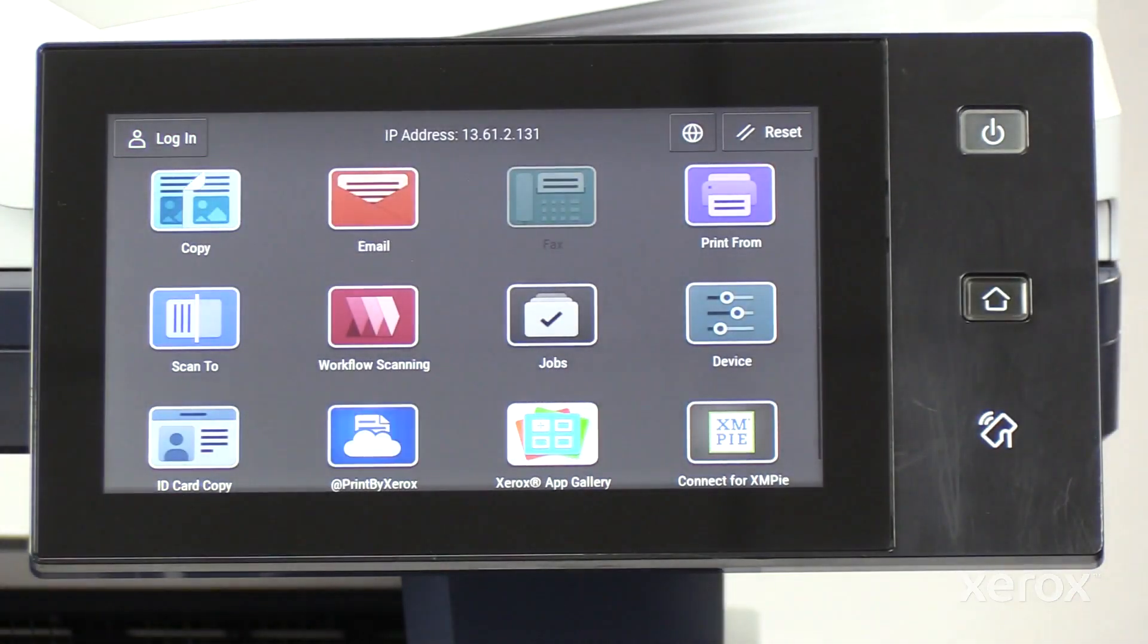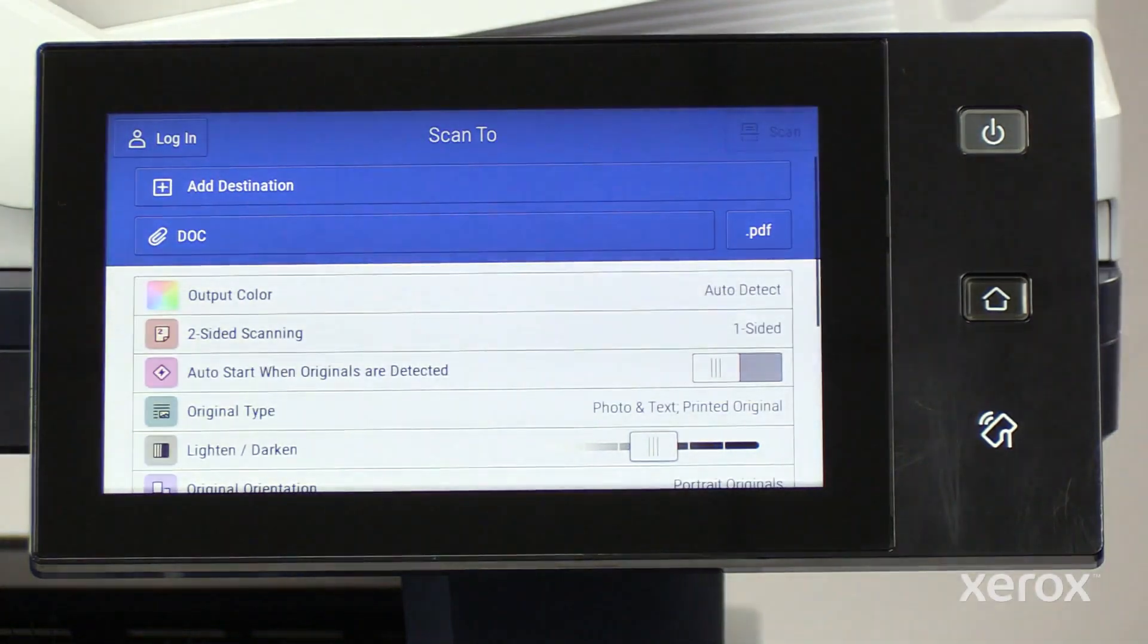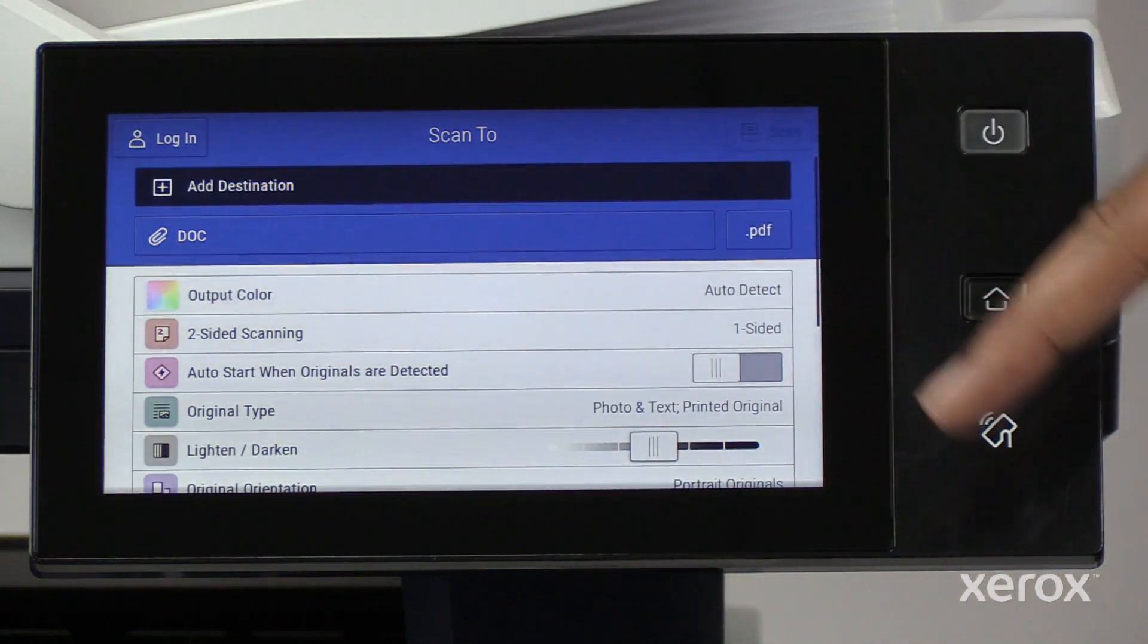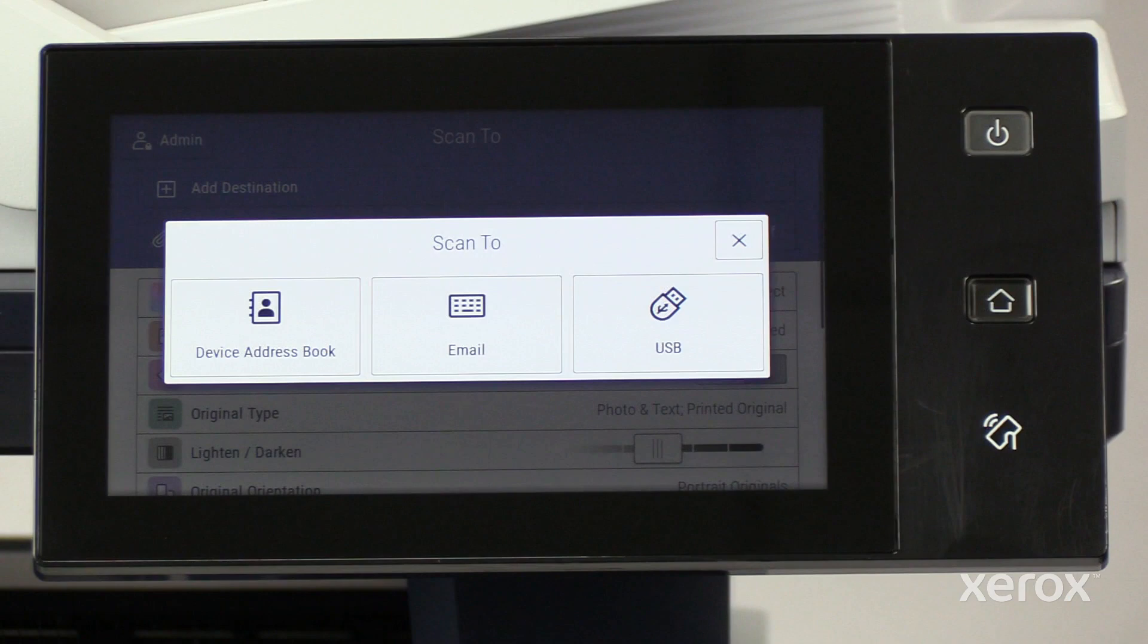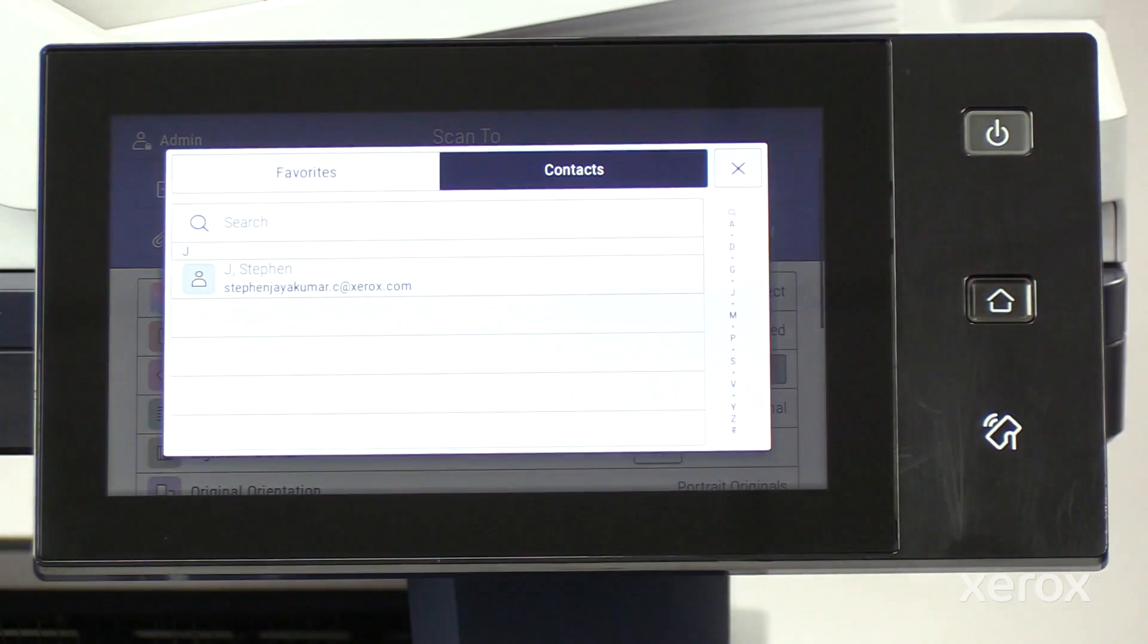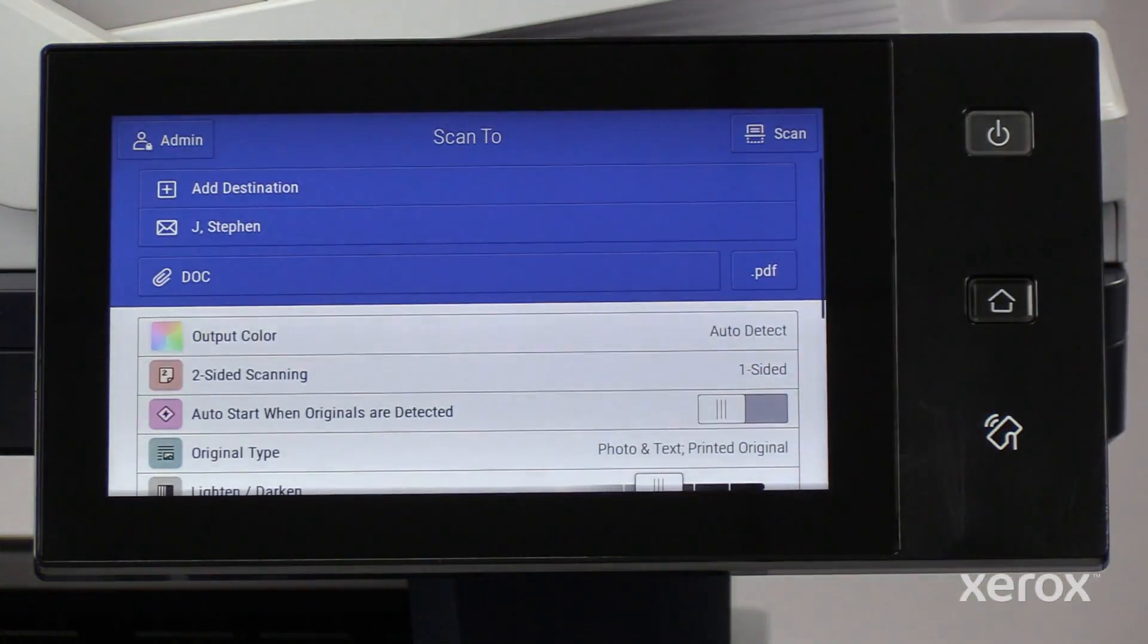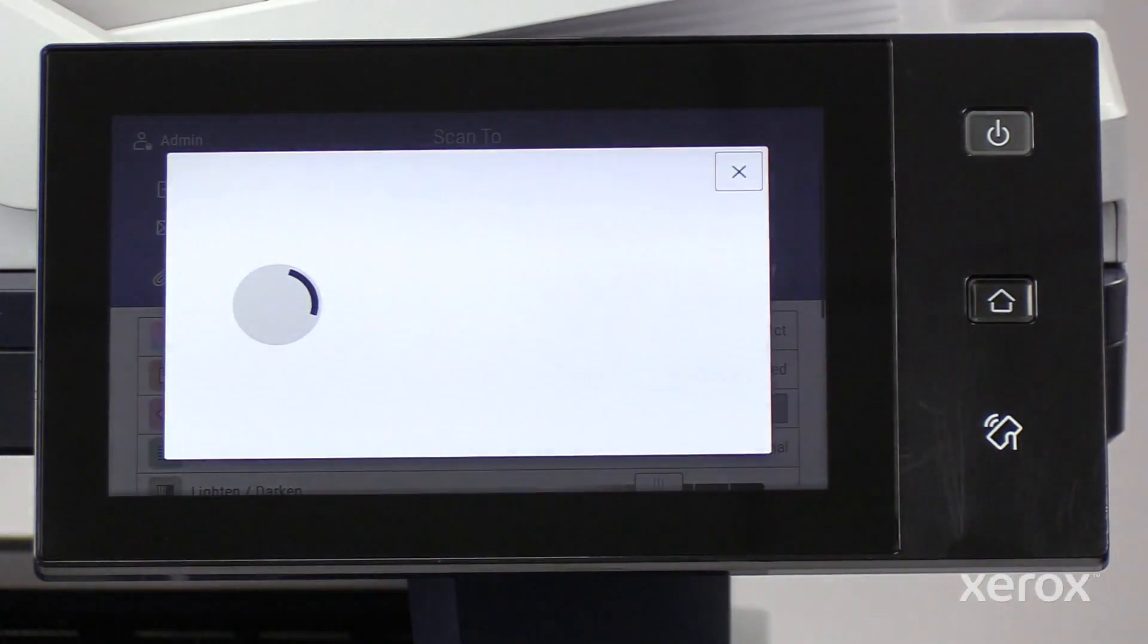On the control panel, touch Scan2. On the Scan2 screen, touch Add Destination. To scan to an address book recipient, touch Device Address Book and choose the recipient from the list of contacts. Touch Scan to scan and send the document to the recipient.